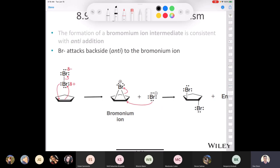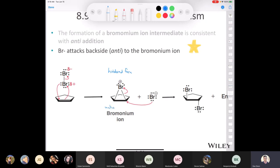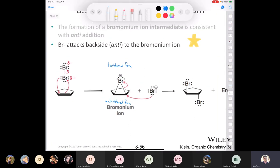You need to know this mechanism — put the yellow star. The bromonium ion, once formed, means the bromide attacks from the opposite face. You can write 'hindered face' where the bromine is in the bromonium ion, and 'unhindered face' where the bromide attacks. That gives you one going up and one pointing down — anti-addition. And of course you also produce the enantiomer, the non-superimposable mirror image.